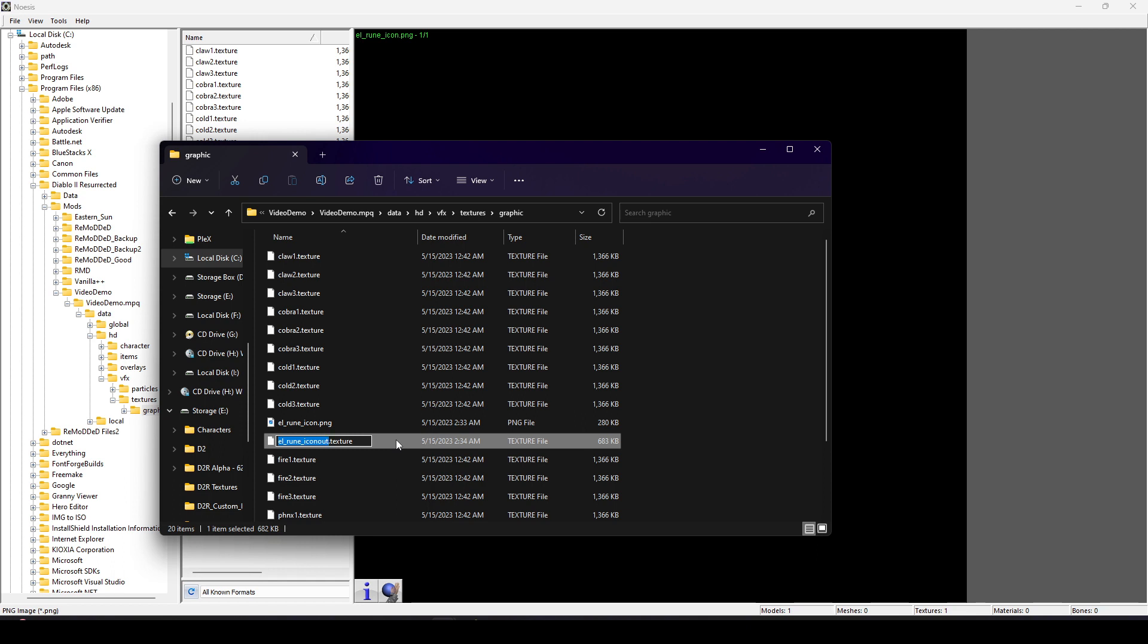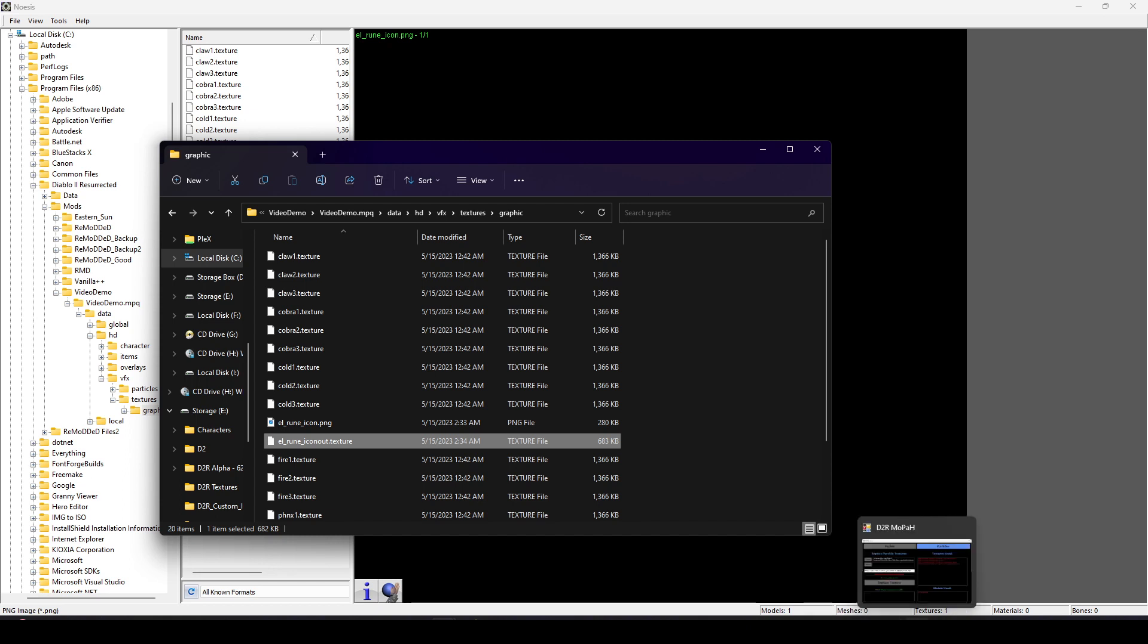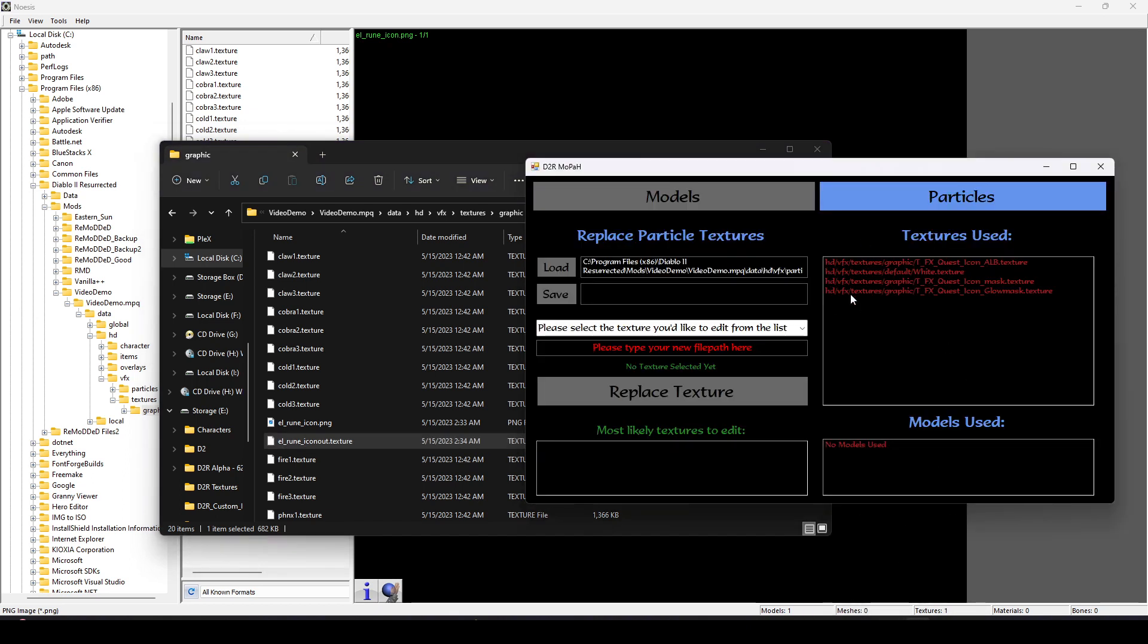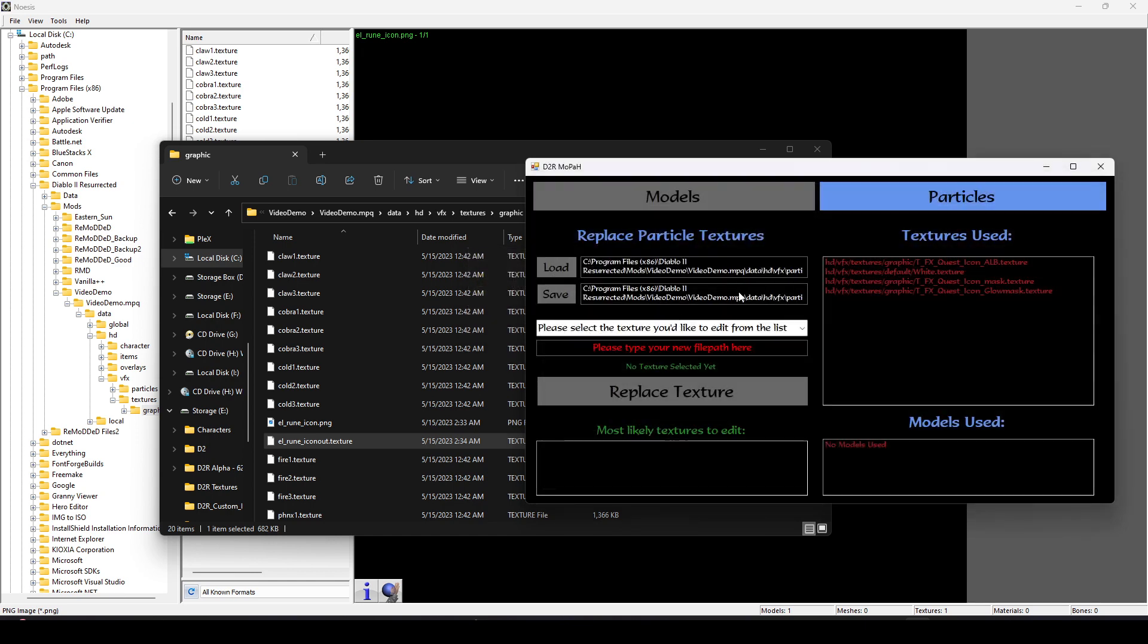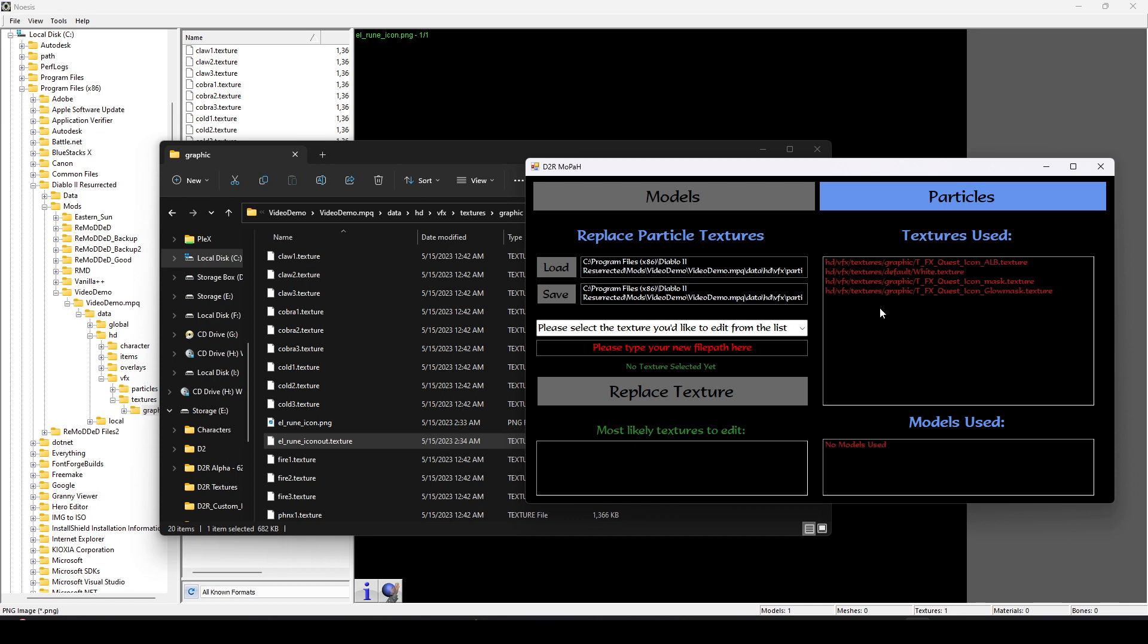So our new texture is made. Now we need to link it to our new particle so that it knows to use that. We're going to go over to Mopah. I'm going to select the same file so it can just overwrite it. The only thing we care about in this particular particle edit is this Glow Mask Texture.